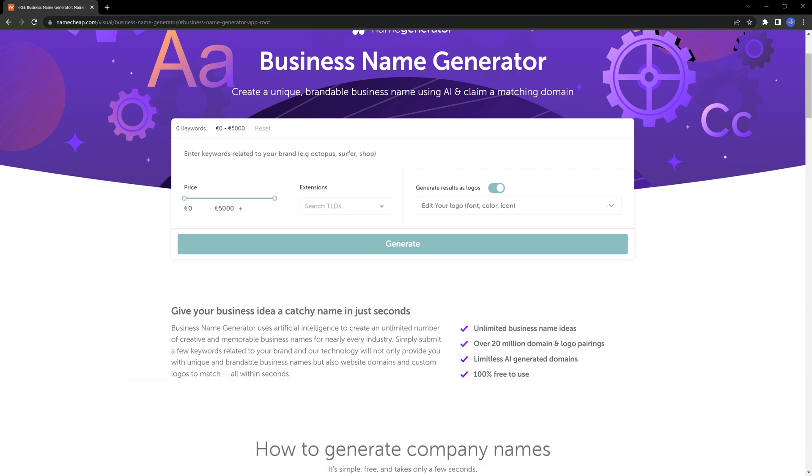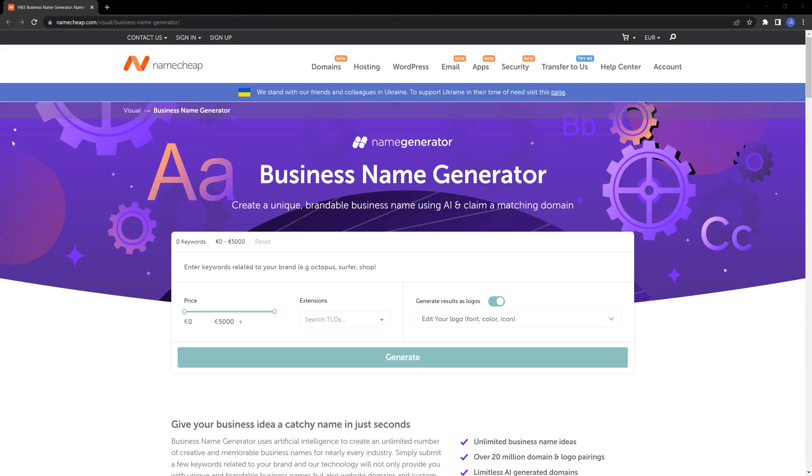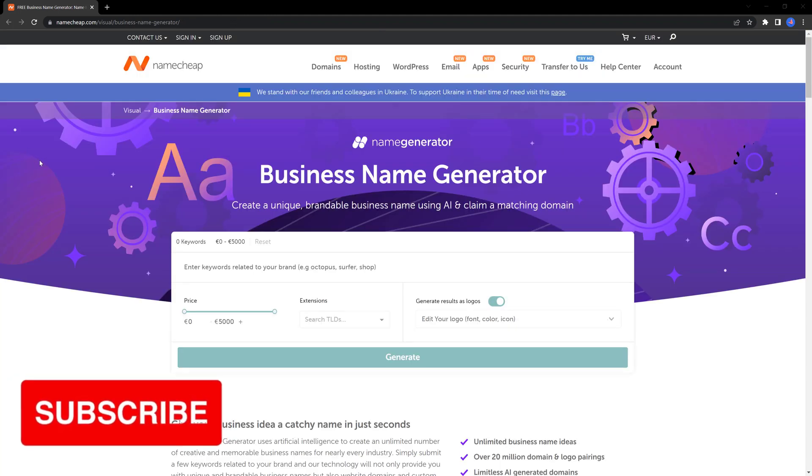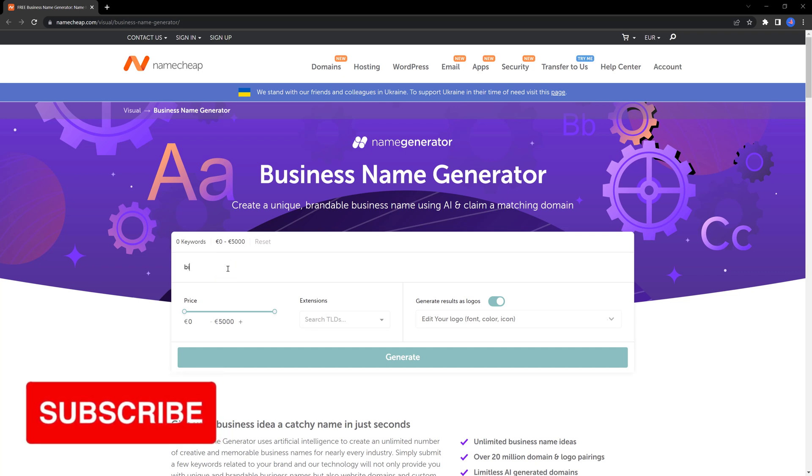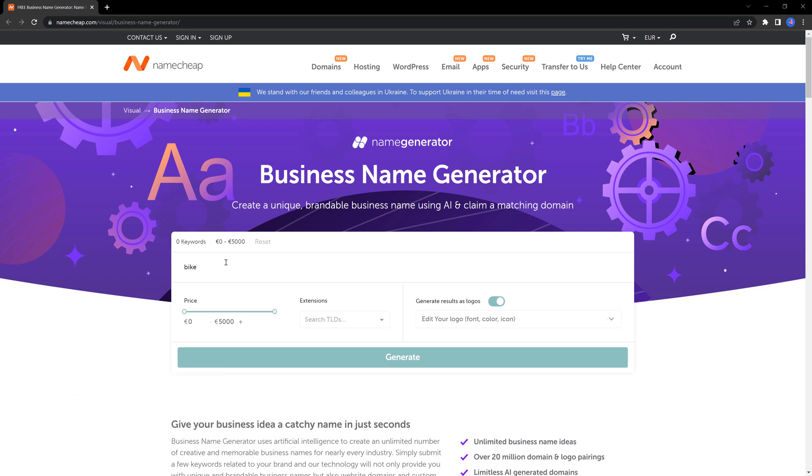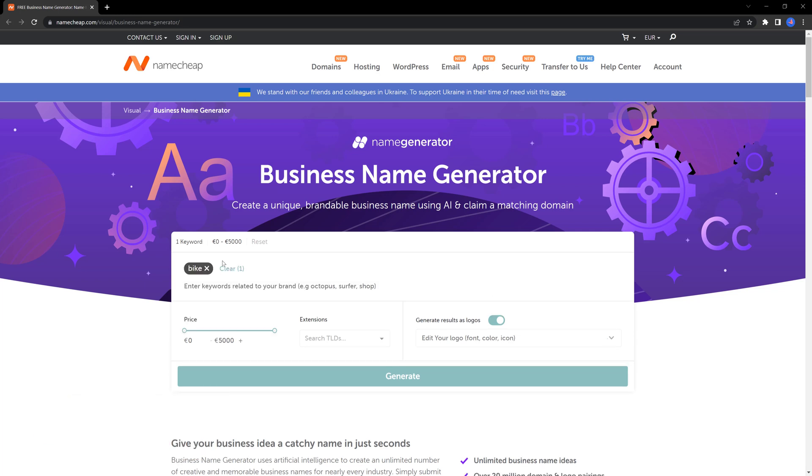It utilizes artificial intelligence technology. The way it works is by simply adding a few keywords related to your brand. Then, the tool will generate brandable business names with website domains and custom logos to match if you want to use the full visual package. So, all you have to do is to come to this page. You will want to start by typing in your main keyword for your business in this box.